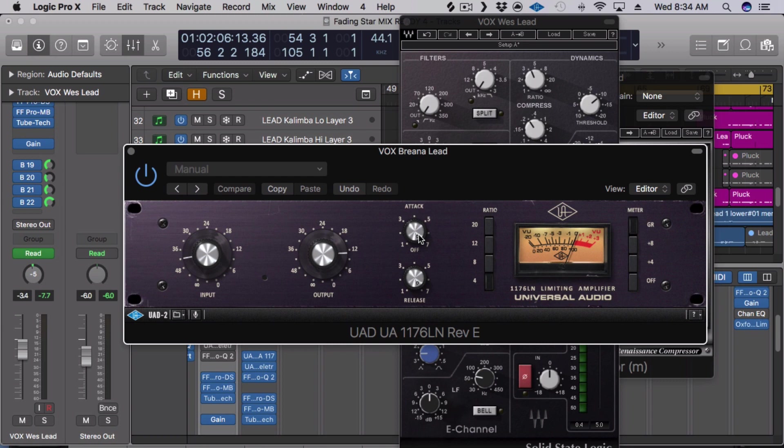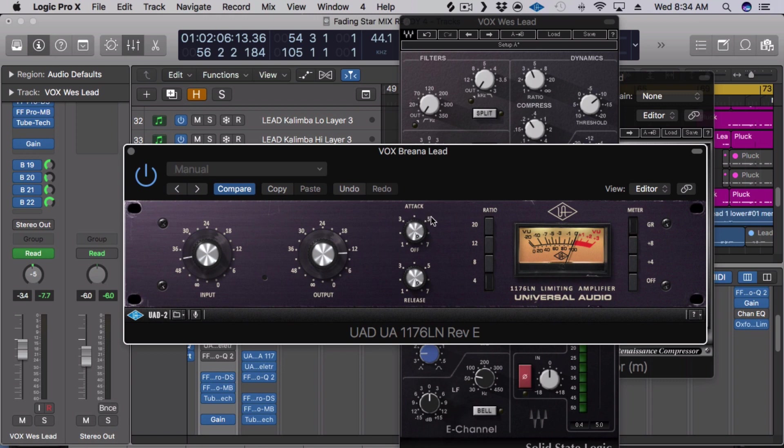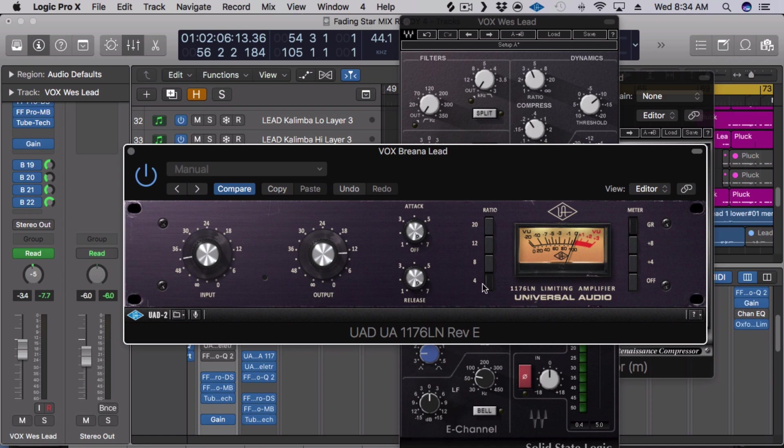I pretty much always use this to tame transients. So I always have my attack set to the fastest and slowest release times. And as you can tell, on the 1176, the attack and release times are kind of inverted to most compressors. So the fastest attack and the fastest release are all the way on the right. Your input is essentially your threshold and then your ratio, pretty obvious. And then you just adjust your output as you increase your input.